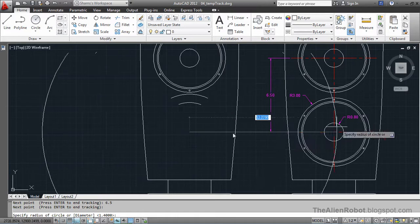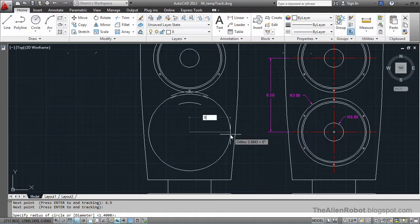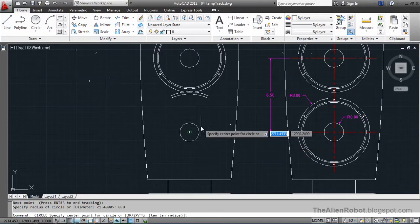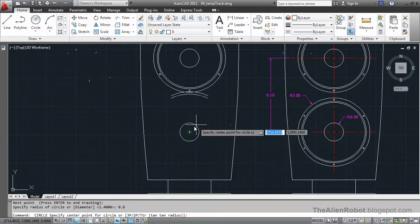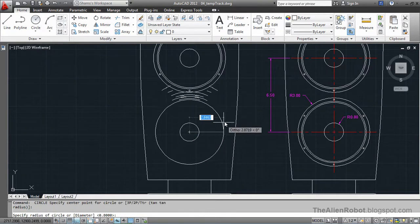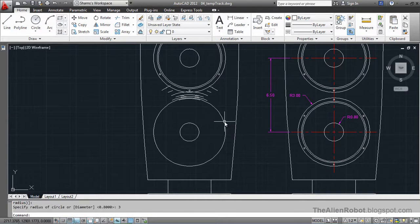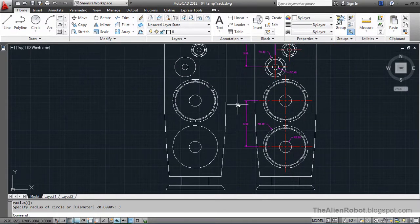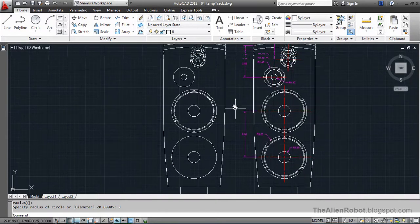That line disappears as well. I'll type the radius of that circle, which is 0.8, and press Enter. Then I'll press the spacebar to relaunch the circle command and recreate the other circle, which has a radius of 3, and press Enter. By using the temporary tracking point, we can save a lot of time by not having to create and delete sketch lines manually.